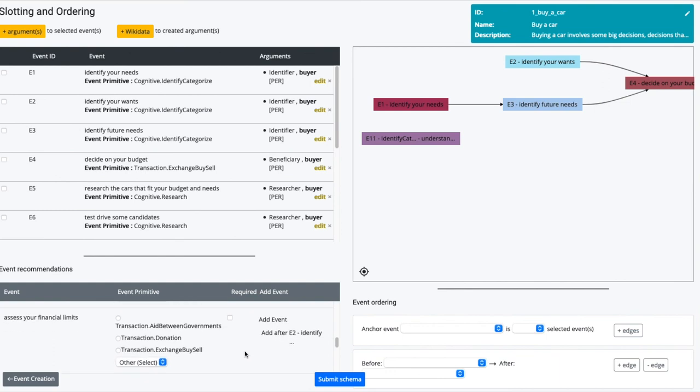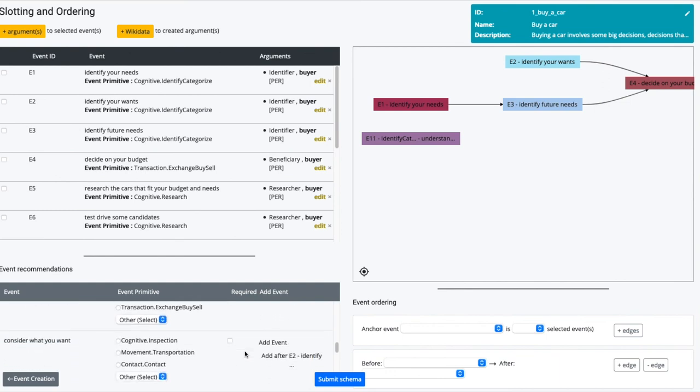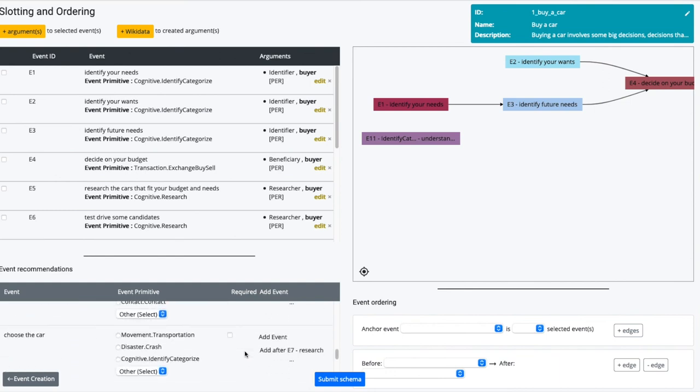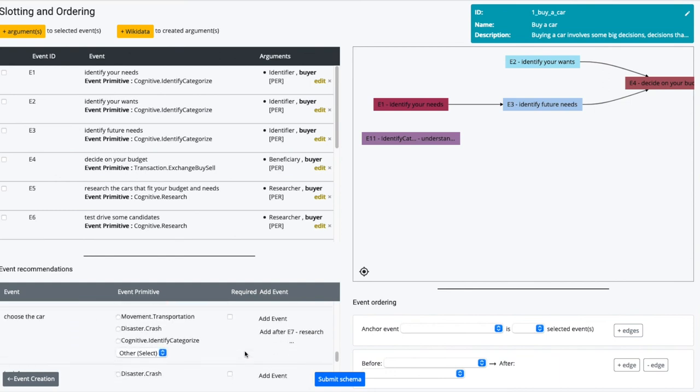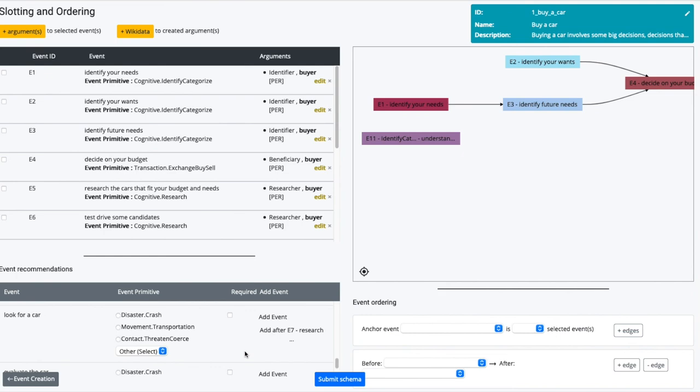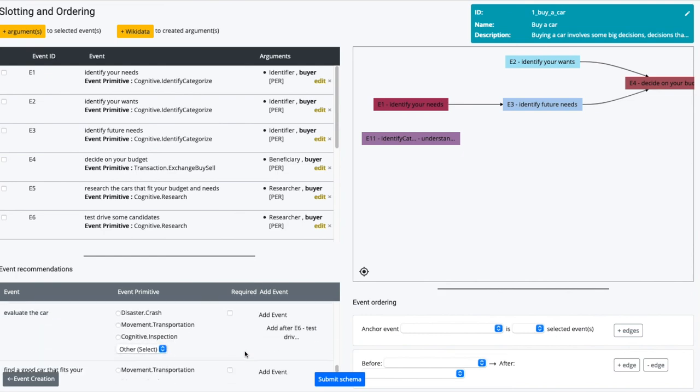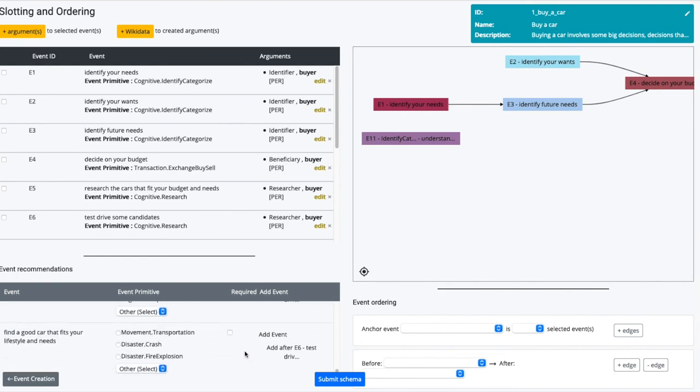As a final pass, the tool provides suggestions of events that might have been forgotten. The author reviews these suggestions and decides which to add.